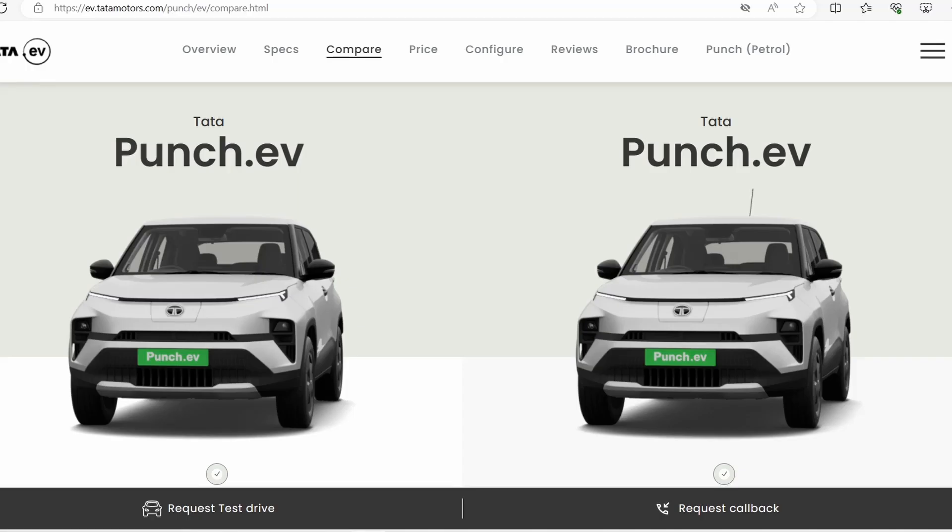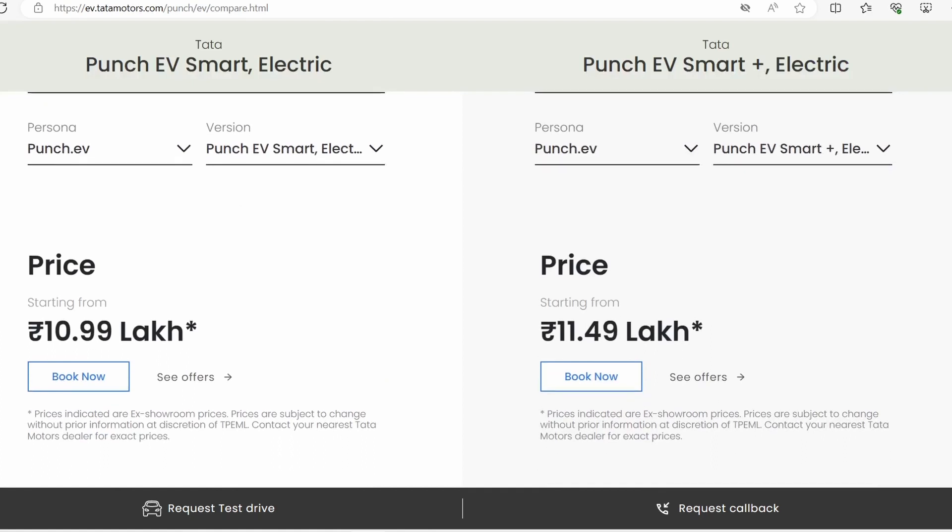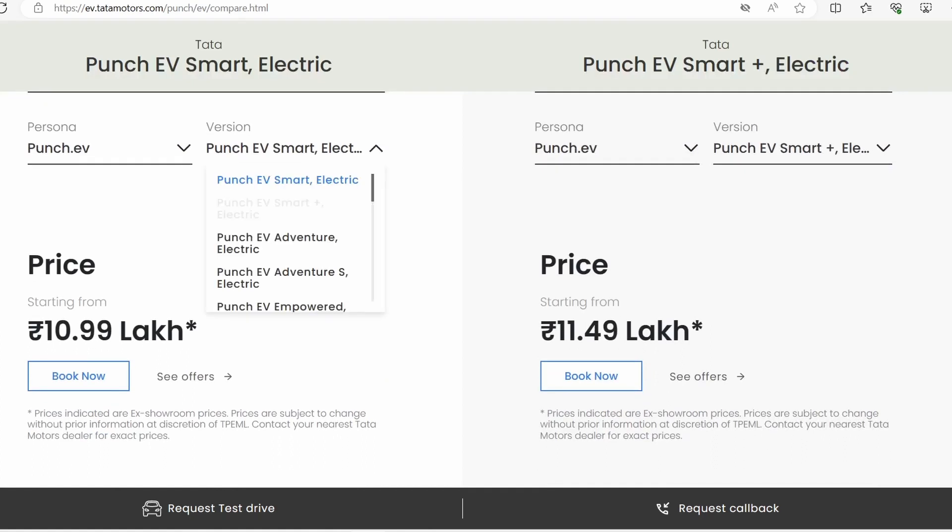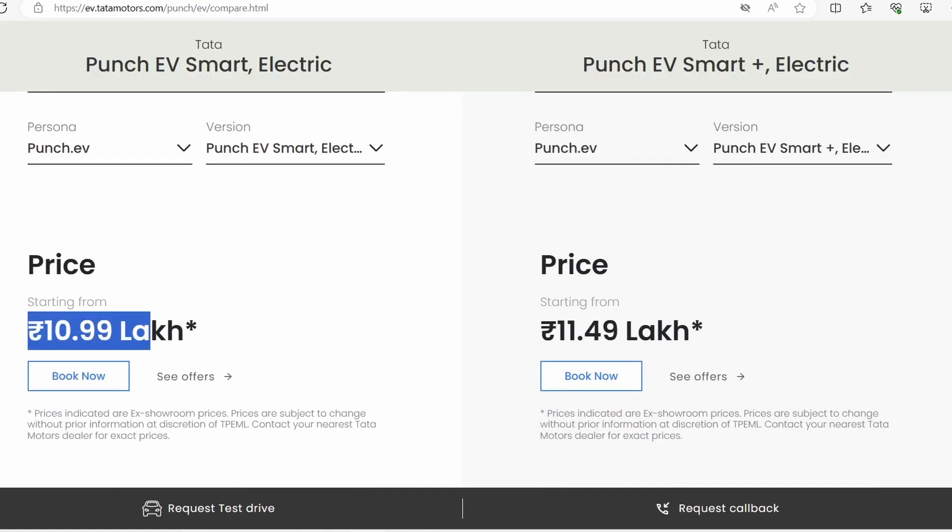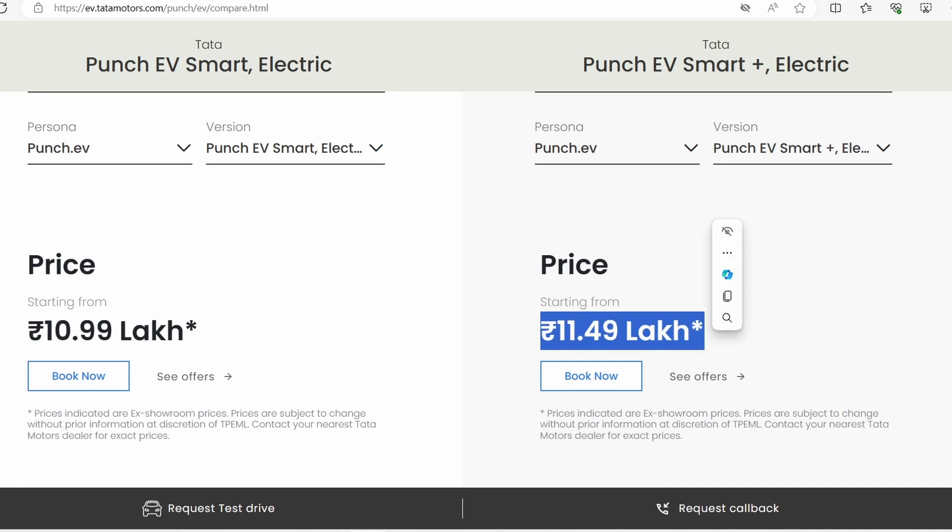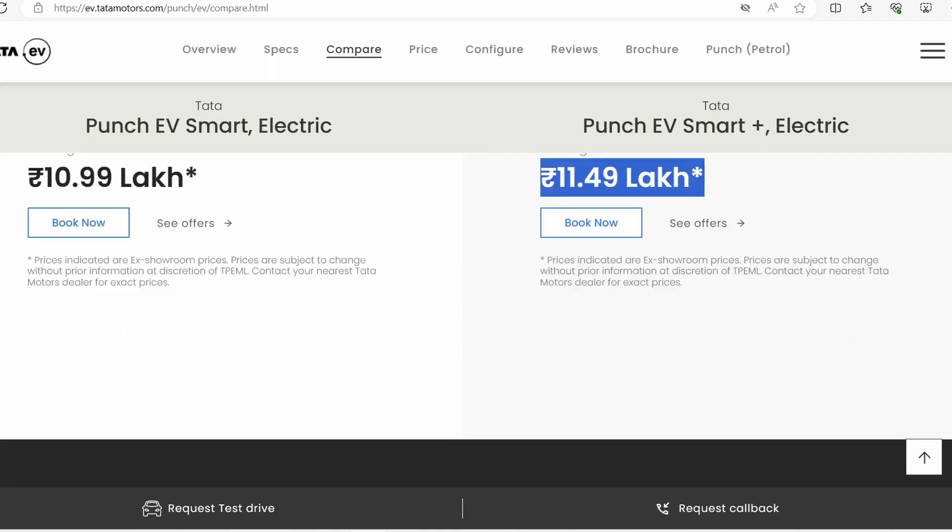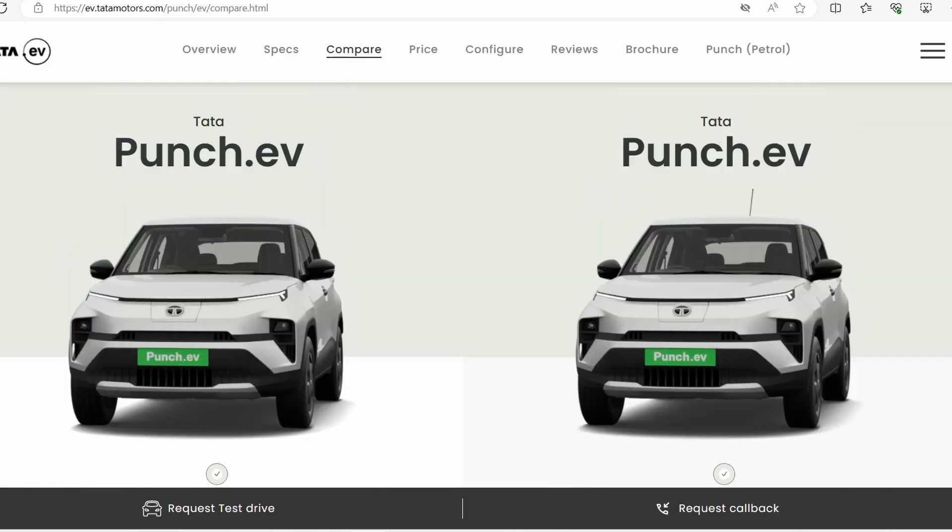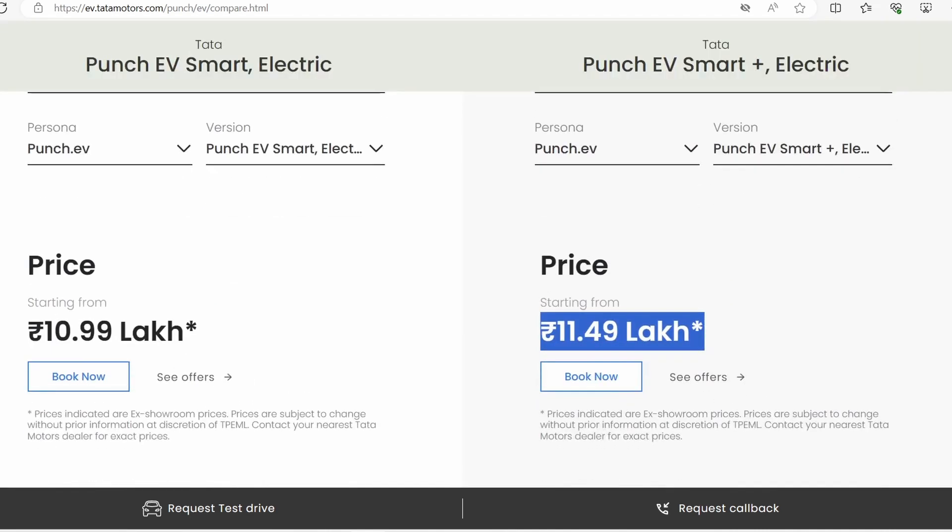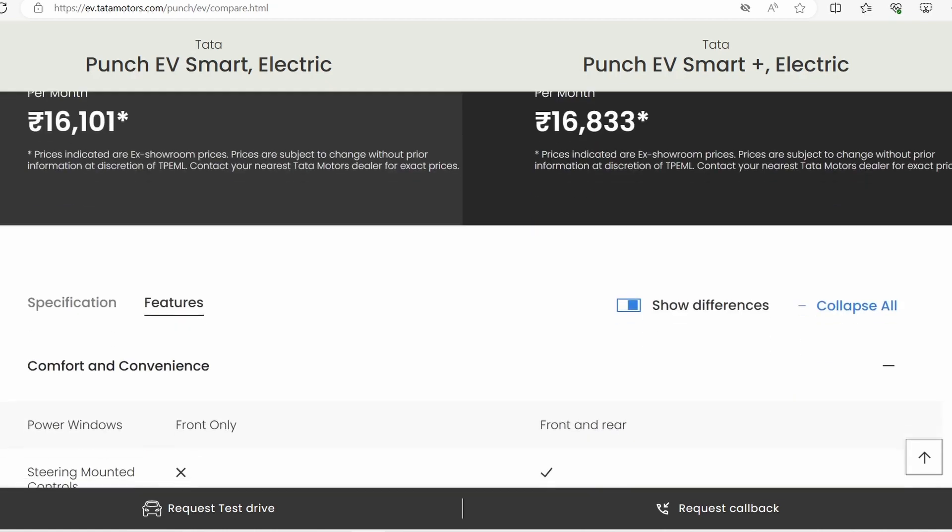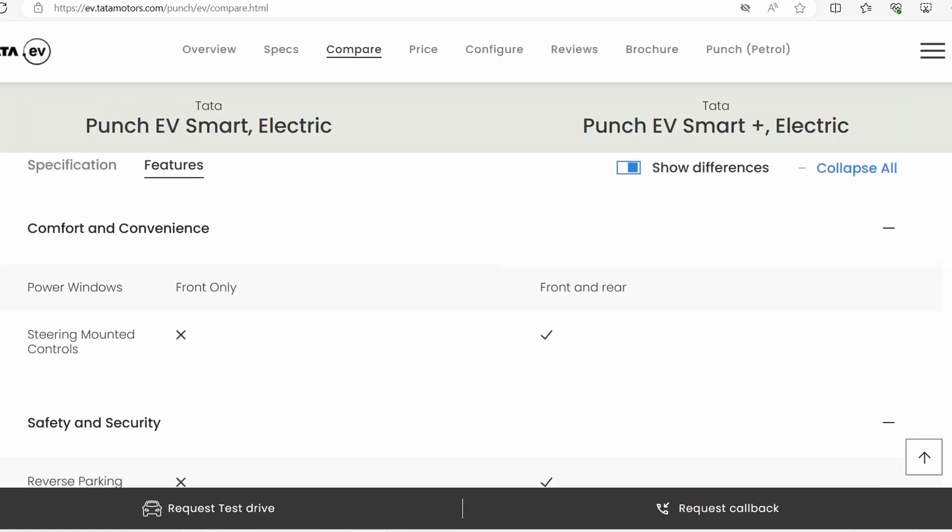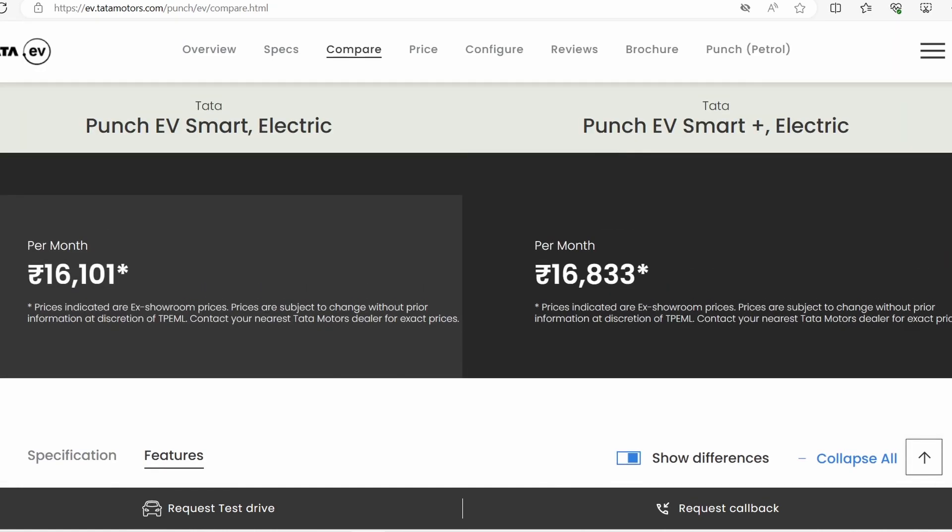Here we have the Punch EV models. This is the base model, EV Smart, and here is Smart Plus. This is 10.90 lakh and this is 11.90 lakh - a 50,000 rupee difference. I'm going to show you which is worth it in this video.